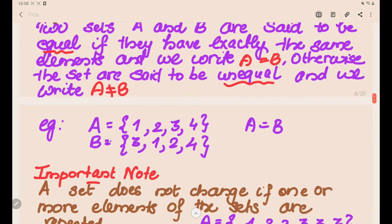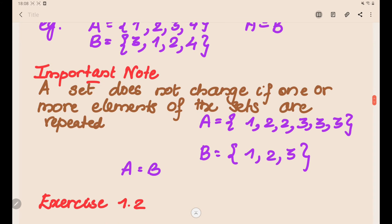For example, A = {1, 2, 3, 4} and B = {3, 1, 2, 4} — the order is different but both sets are equal, so A = B. An important note: a set does not change if elements are repeated. A set takes only the unique collection of elements. So if elements repeat, we count them once, and we can still say A = B if each element of B is in A and each element of A is in B.